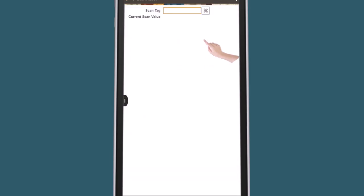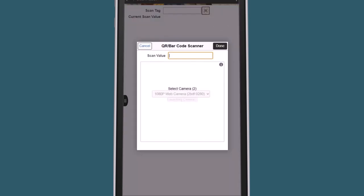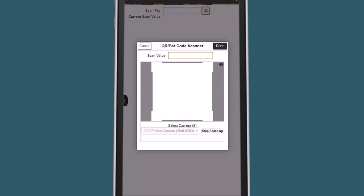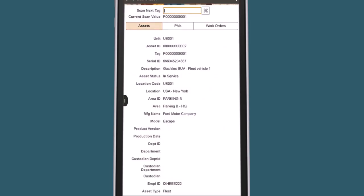Select the Scan icon to scan an asset tag using your device's camera. Scan an asset's QR or barcode after granting the application permission to access the camera. The system recognizes the asset and displays the asset details, along with related preventive maintenance schedules and work orders.